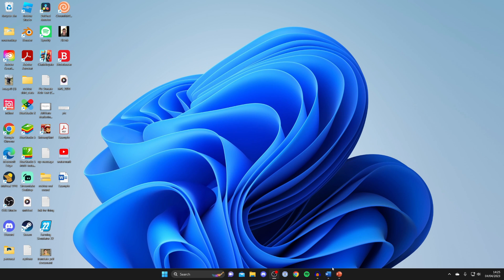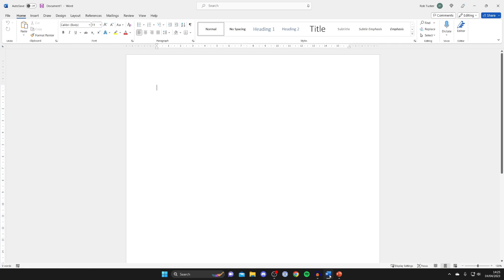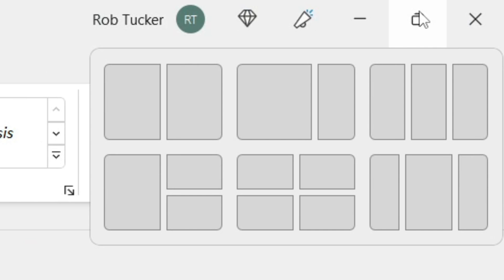Now if I open up a window, for example Microsoft Word, I then go to the top right and hover my mouse over the button in between the minimize button and the close button. As you can see, we've got all these different layouts which we can use.